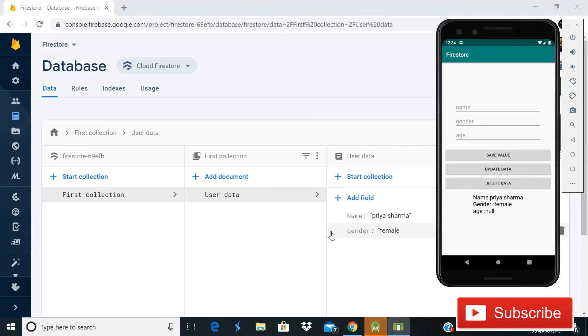...app is working pretty fine and our data is deleted successfully. So if you like this video, then please like, share, and subscribe to my channel. Thank you for watching.